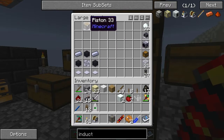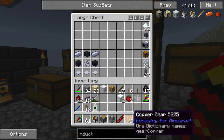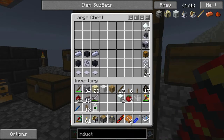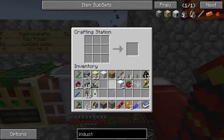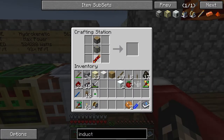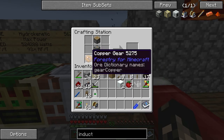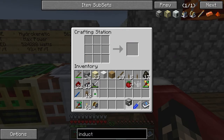So you're going to need a machine frame, a gearbox, a redstone reception coil, and two copper gears. Machine frame in the centre, gearbox at the top, redstone reception coil at the bottom, two copper gears at the corners. Then on the sides you put your snow, and you've got a Glacial Precipitator.